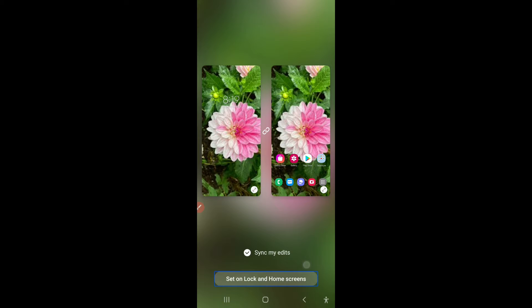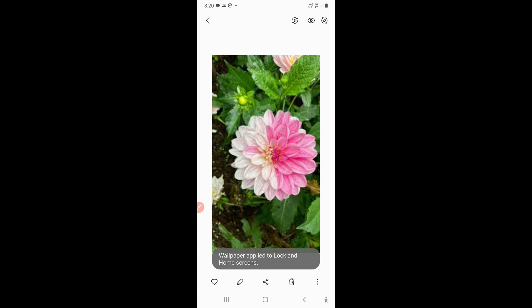Once you tap that button, your wallpaper will be applied. If you had selected a different option, it would be applied to that instead — for example, if you selected call background, it would apply there. I selected home and lock screens, so I'll tap here. You'll see the confirmation message: 'Wallpaper applied to lock and home screens.'